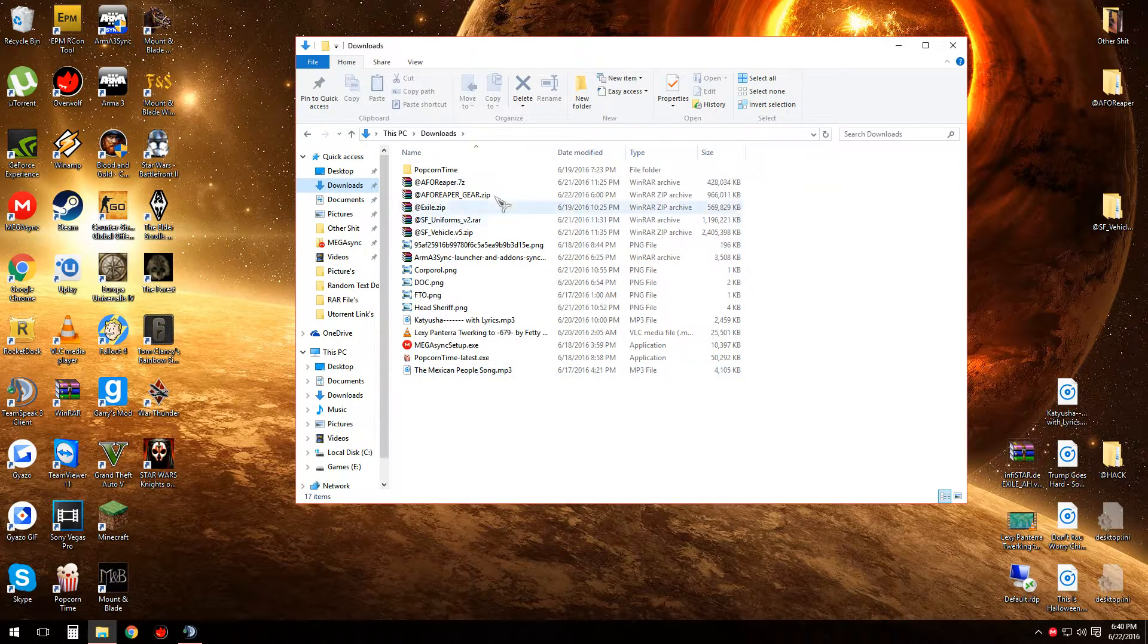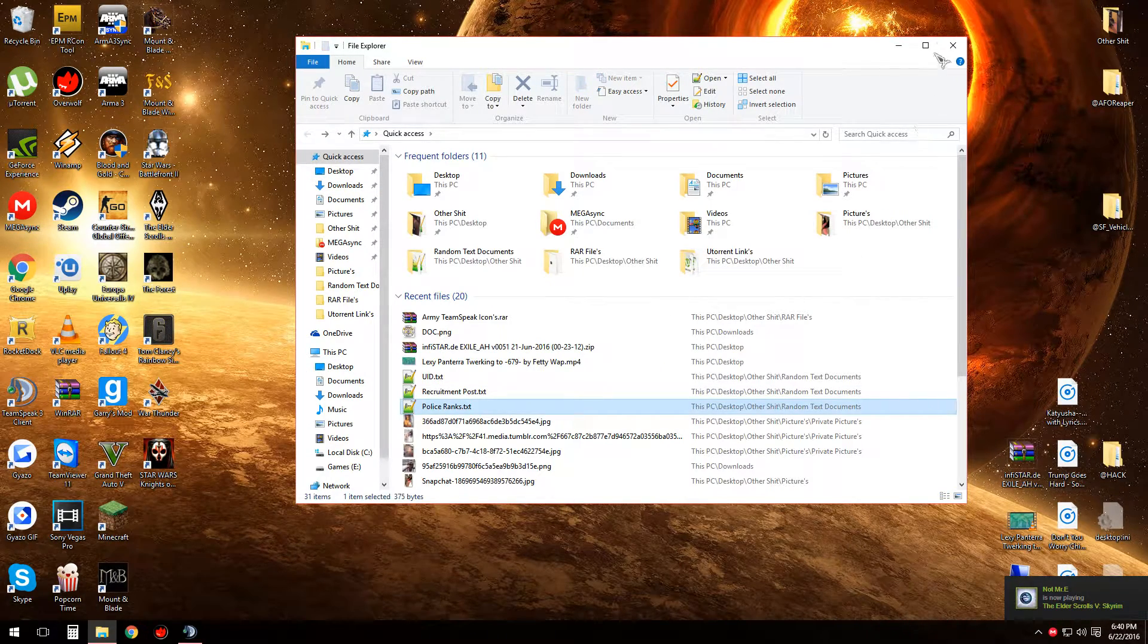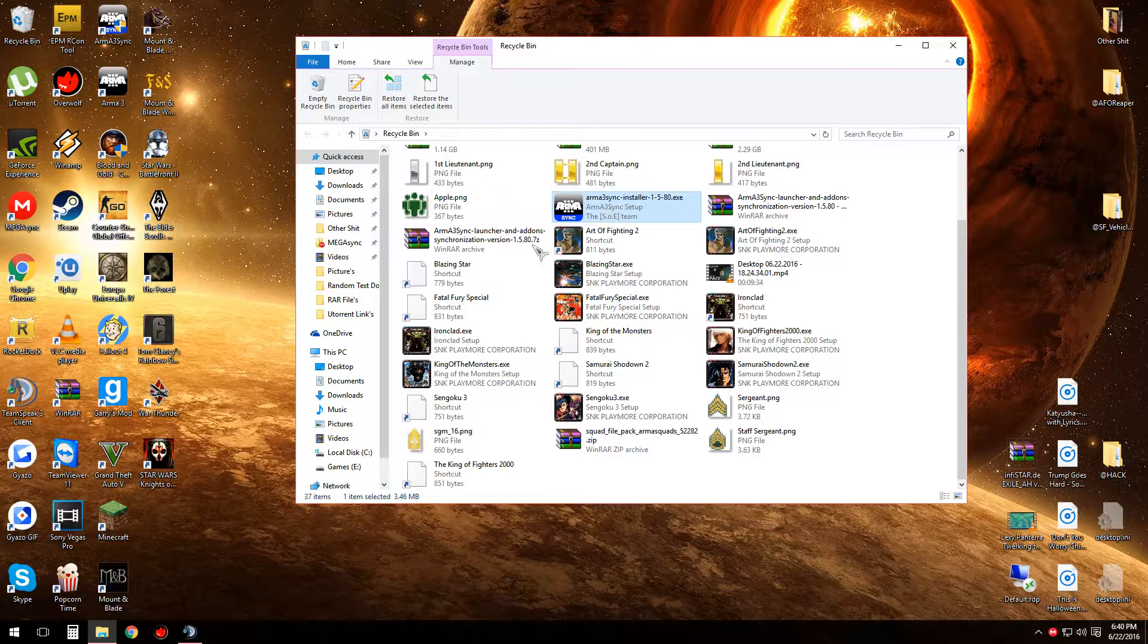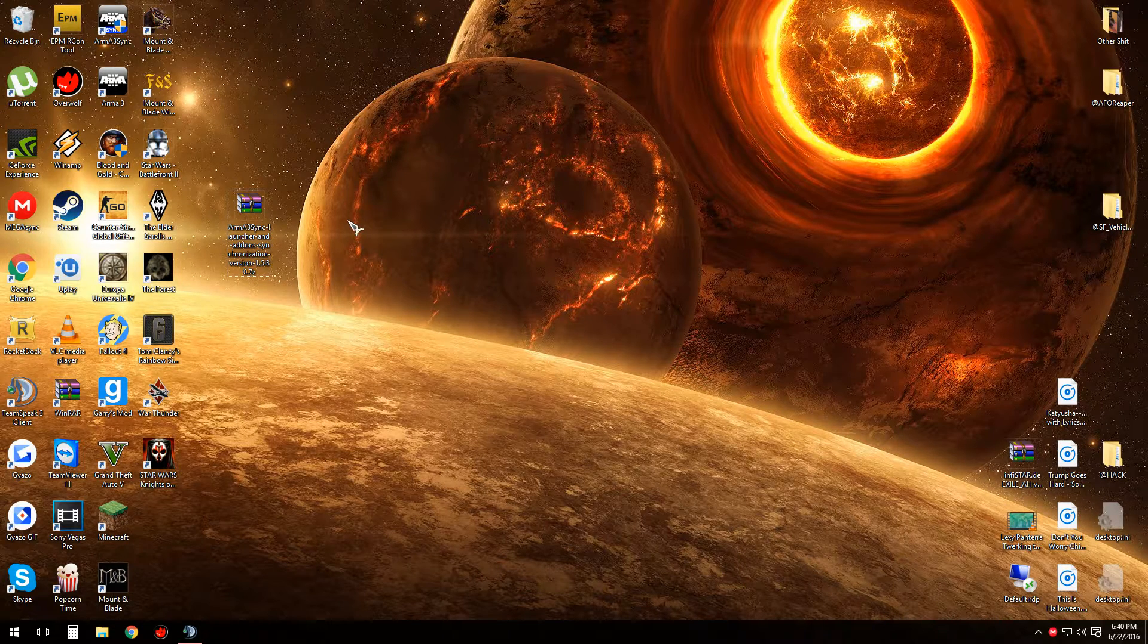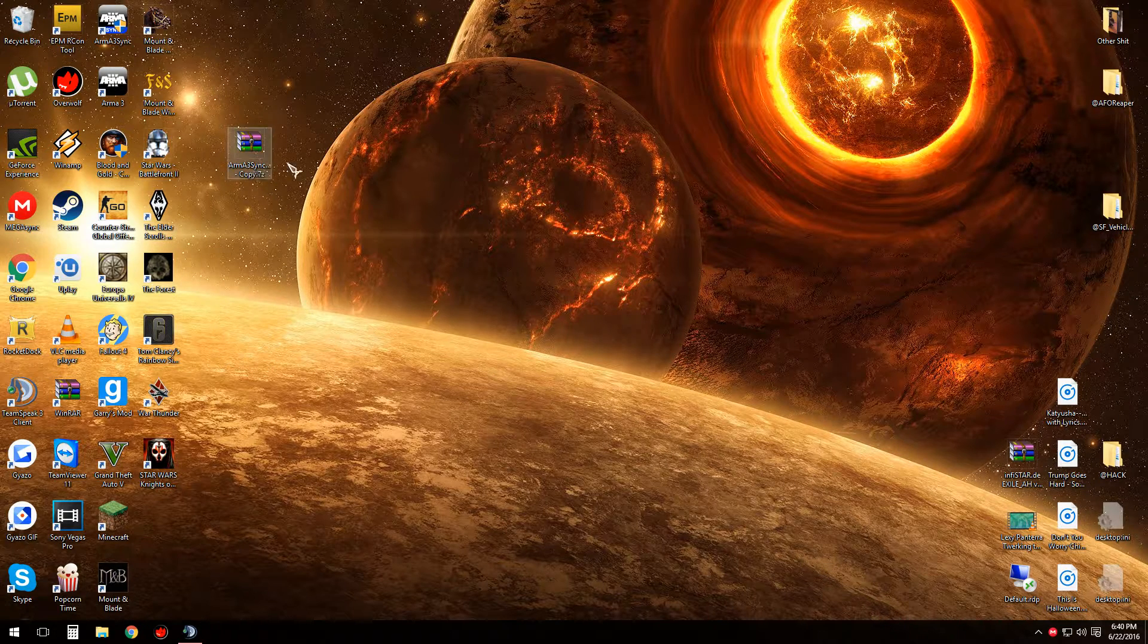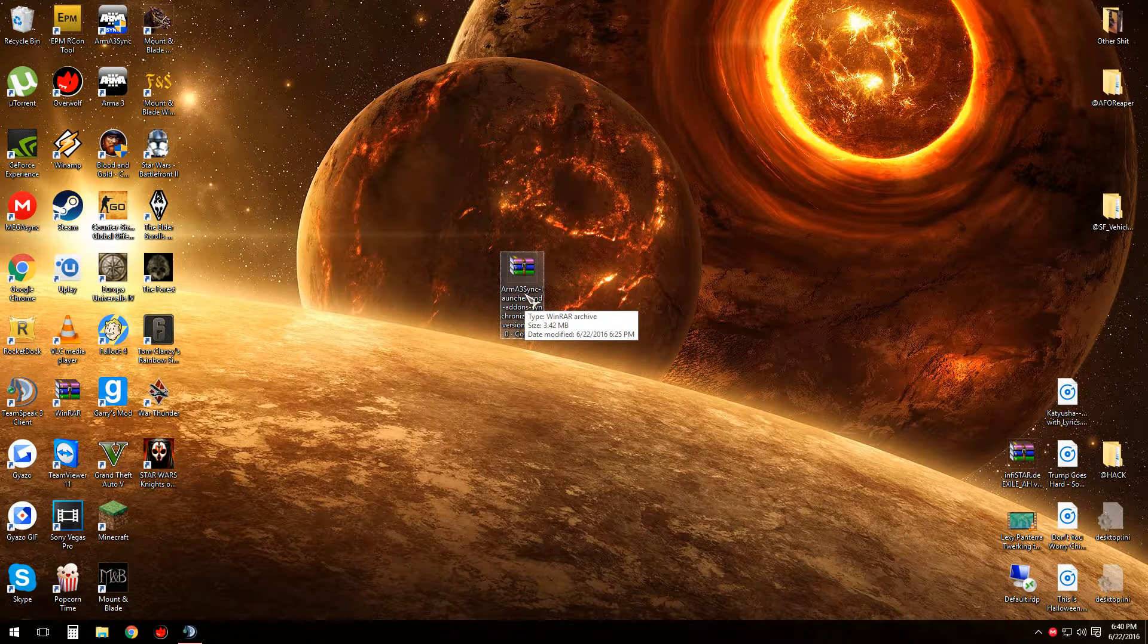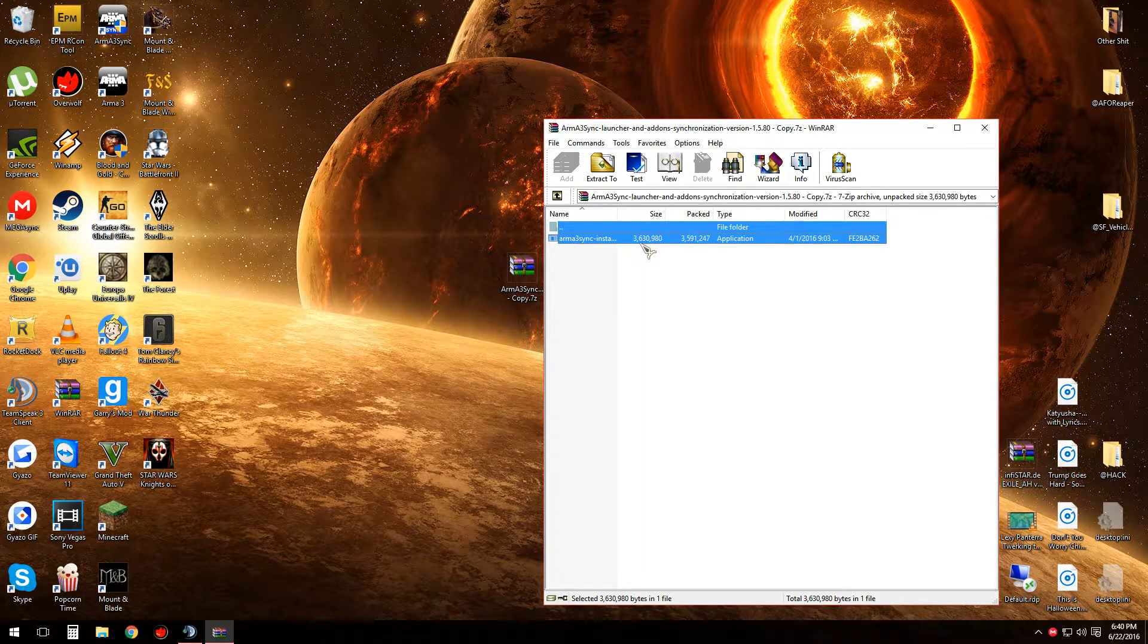Now you're going to want to navigate to wherever you downloaded Arma3Sync. You should get a folder similar to this, and it'll be either 7-Zip or RAR folder depending on which program you have installed. You're simply going to want to double-click it and drag and drop it onto the desktop, which will extract it.